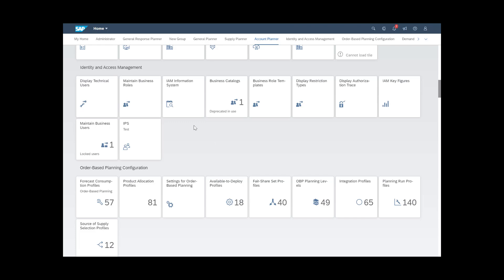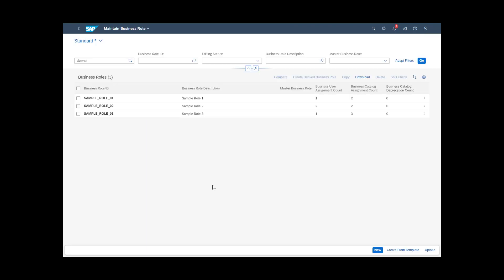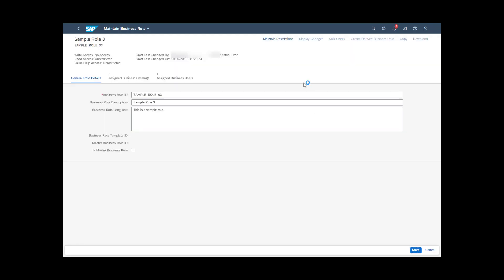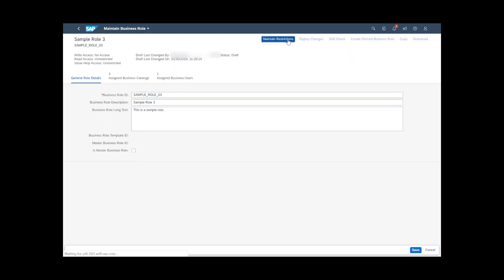To do this, open the Maintain Business Roles app, select a business role that is assigned to the business user you created for the person in question, choose Edit and then Maintain Restrictions at the top of the screen.